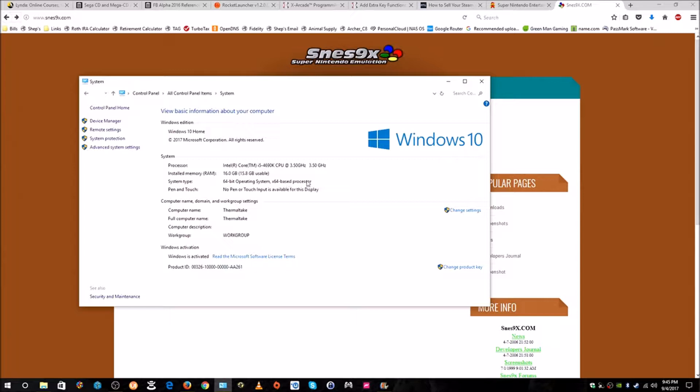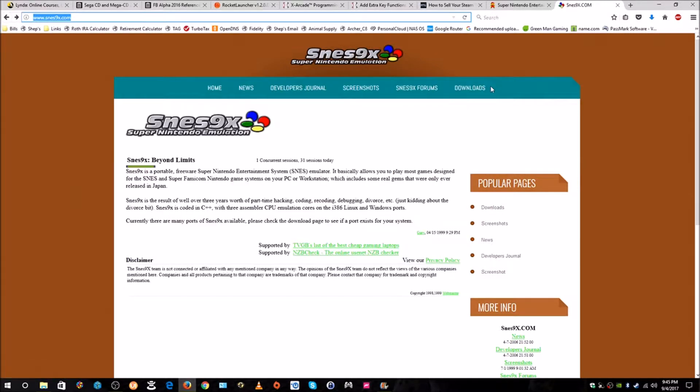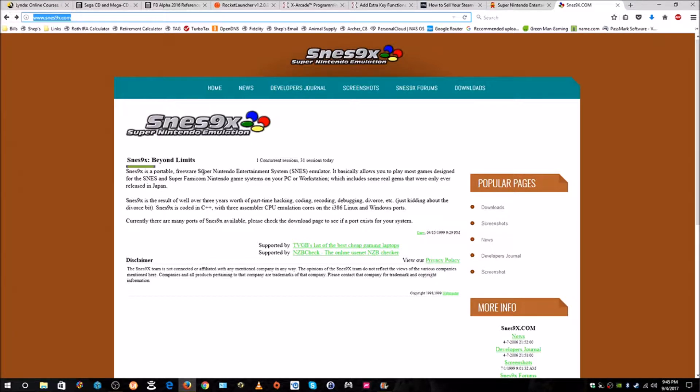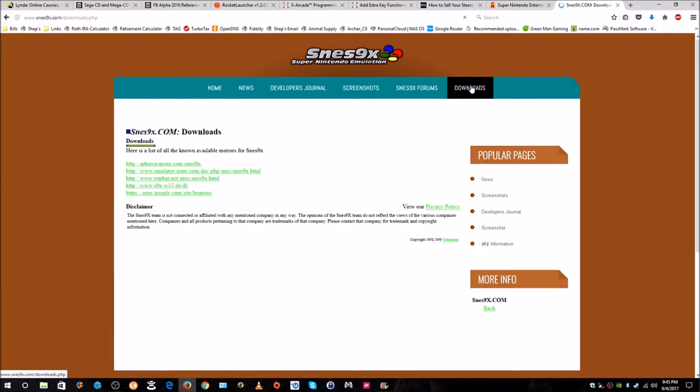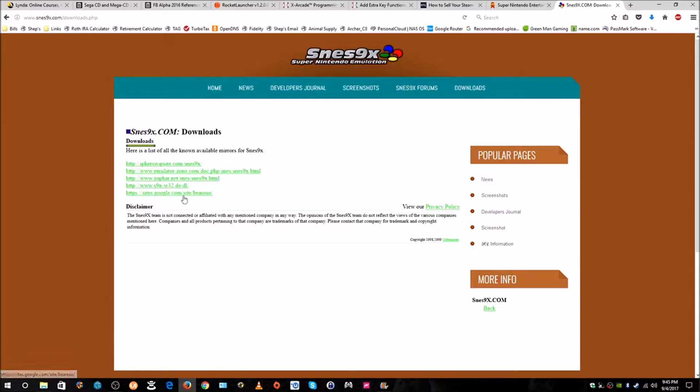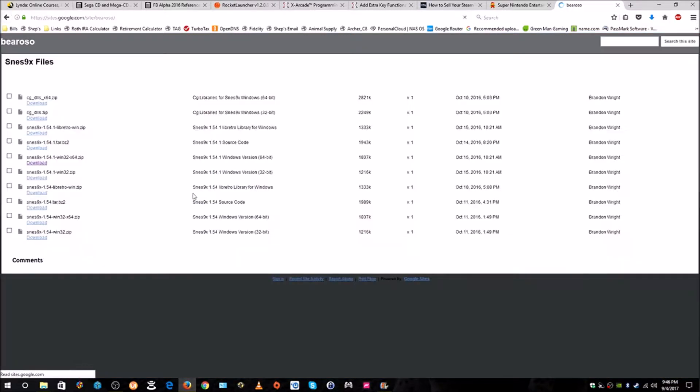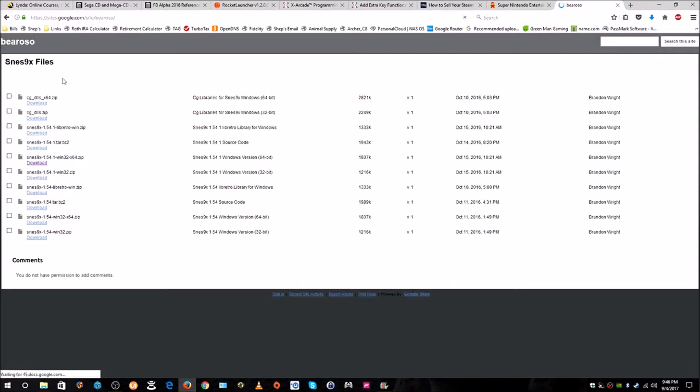With that done, we're going to go to the website SNES9x.com. This is an open source emulator or freeware. Go there and then up on the top here we want to click on Downloads. There's different sites here that you can click on in order to download a version of this. I'm going to click on this bottom one here, sites.google.com/site. When you come to this window it looks a little confusing maybe at first. There's different versions.